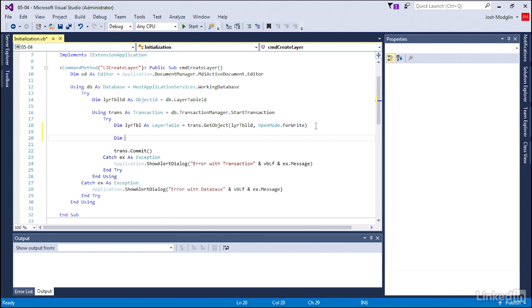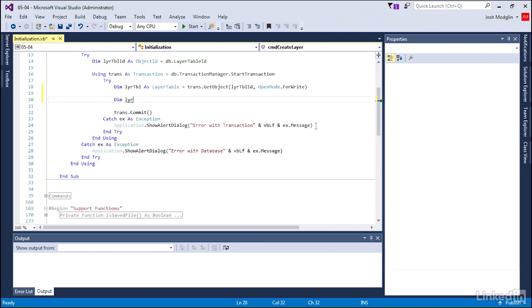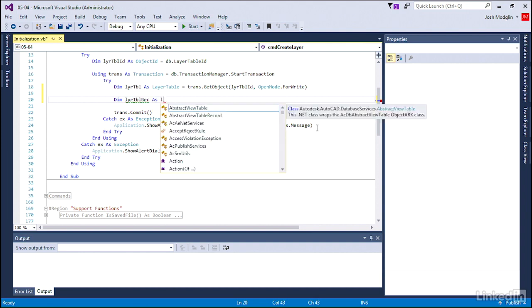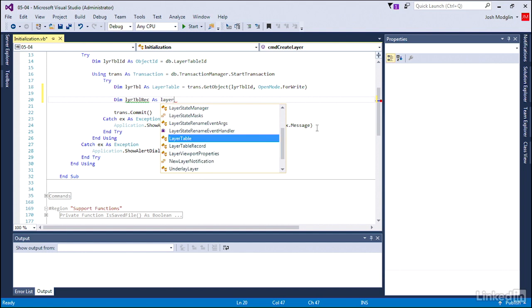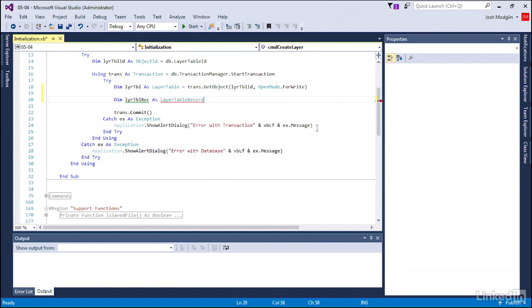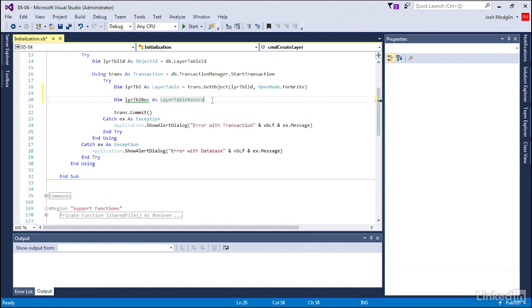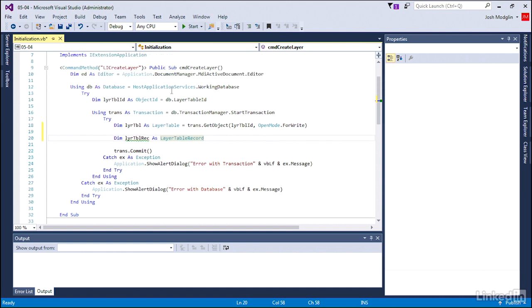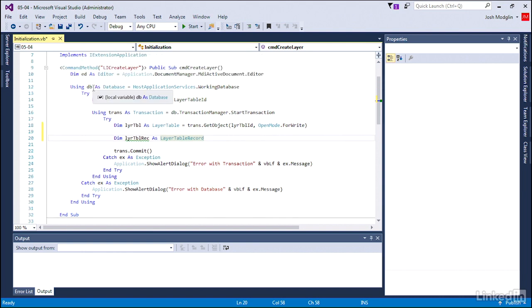To create a new layer, we are going to type in dim layerTableRec. That's the name of our variable here. You can call it whatever you'd like, but the object type is layer table record. This record or row will be added to the layer table within our database.